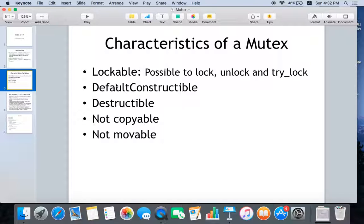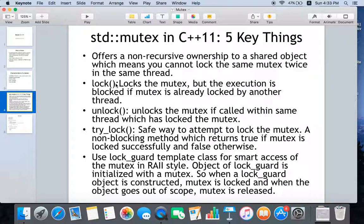A mutex is basically a lockable object, which means it's possible to lock, unlock, and try to lock a mutex — I'll be covering this in detail in later slides. A mutex is a default constructible object, so you can construct a mutex by its default constructor. It is destructible, you cannot copy a mutex from one object to another, and similarly you cannot move data from one object to another.